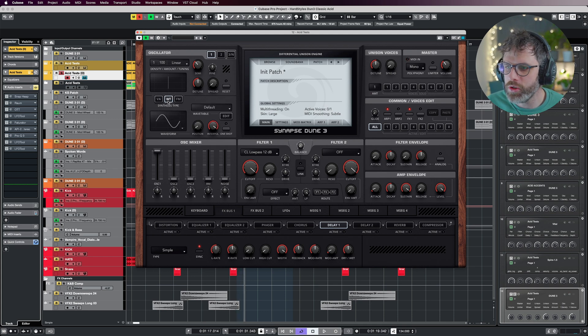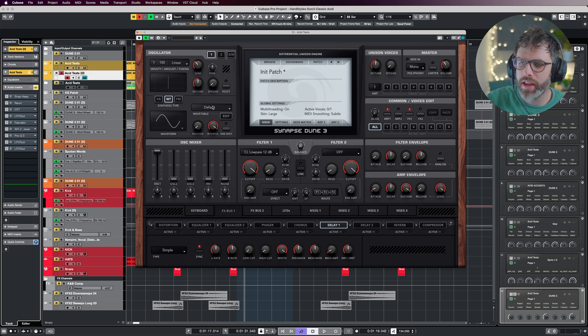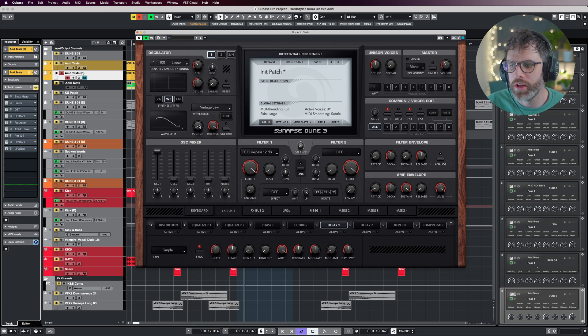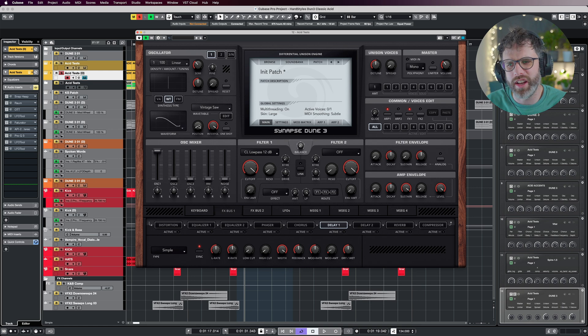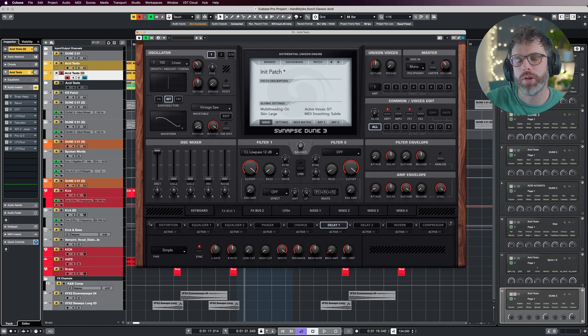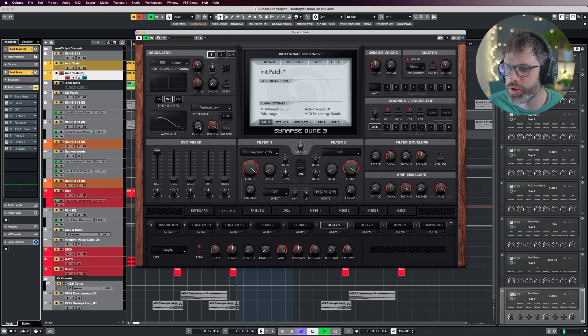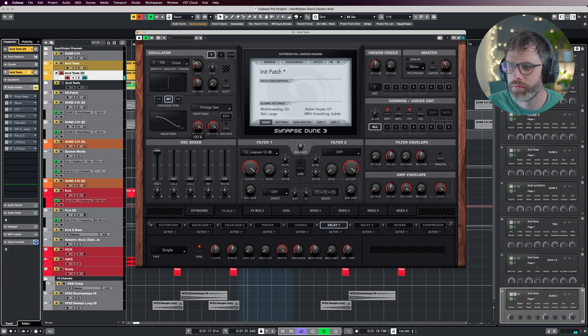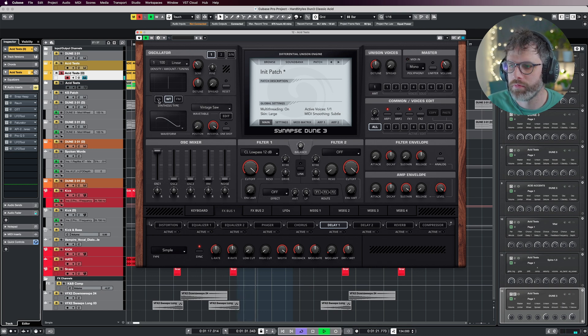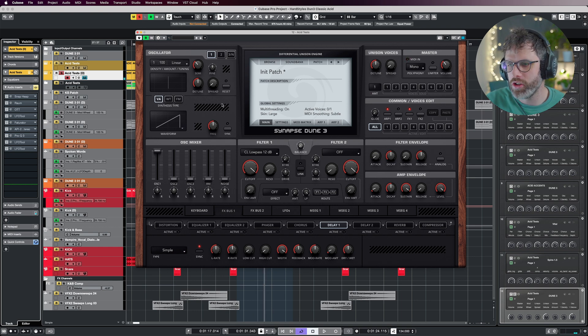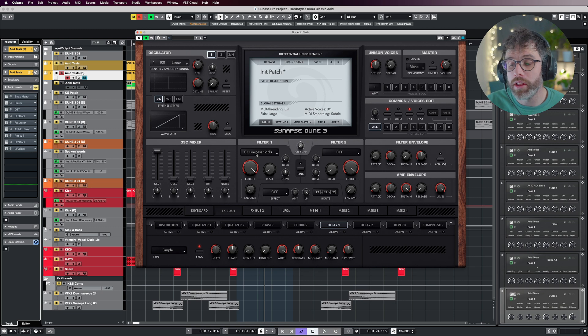You can choose to use a wavetable—for example, we can use the vintage saw, which gives you an option between a softer and a little bit of a harsher one. But the virtual analog saw has just got a lot more bite and crunch. Depending on what you're wanting, you can choose different ones.